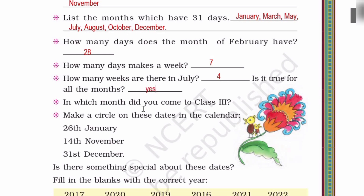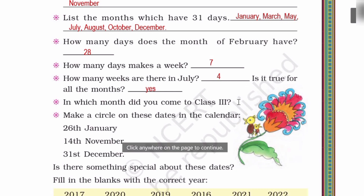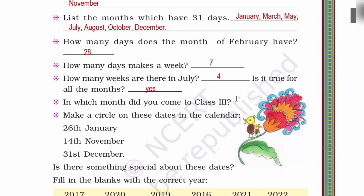In which month did you come to class 3? Which month? April.